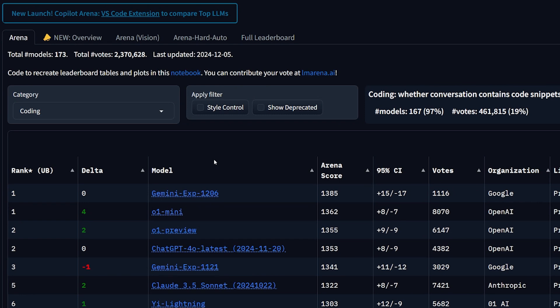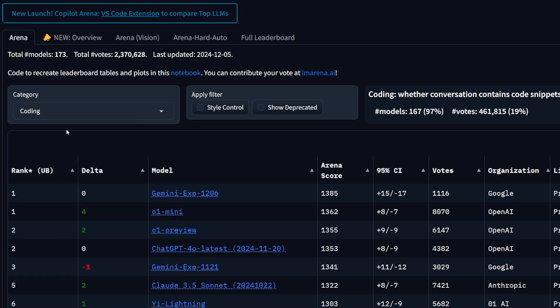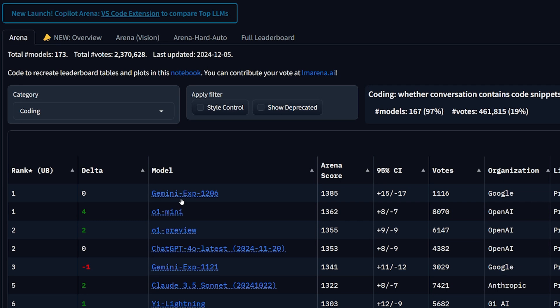If you head right now to the LMSYS Arena, aka Chatbot Arena, and open the leaderboard and select the category of coding, you'll find that the first model right now is the Gemini Experiment 1206. Seeing a Gemini model on top of the coding leaderboard is a bit weird for me, especially since Gemini models used to suck bad at everything except mathematics. So I had to test it and confirm whether this model is actually good or not.